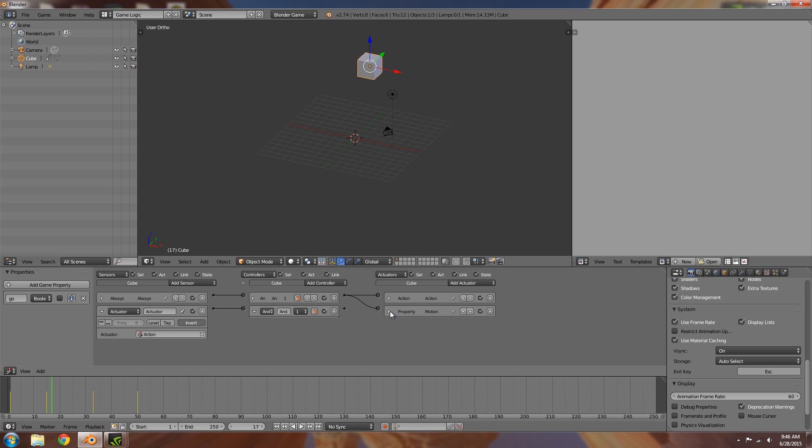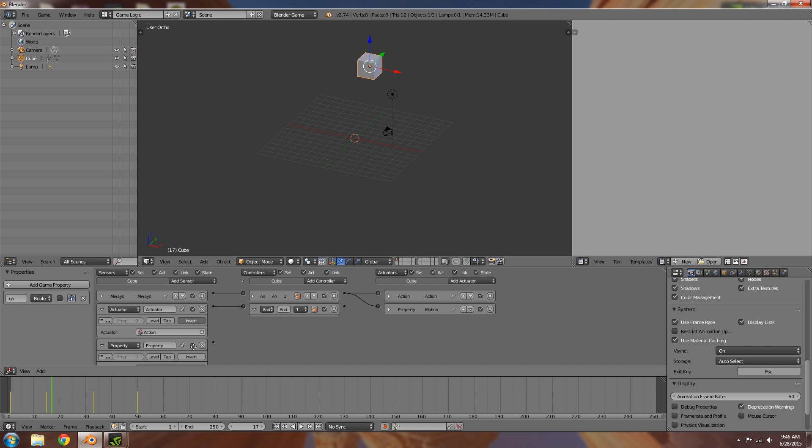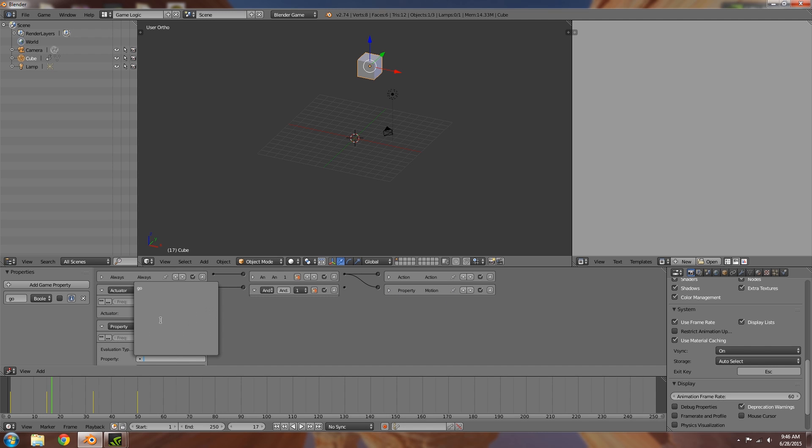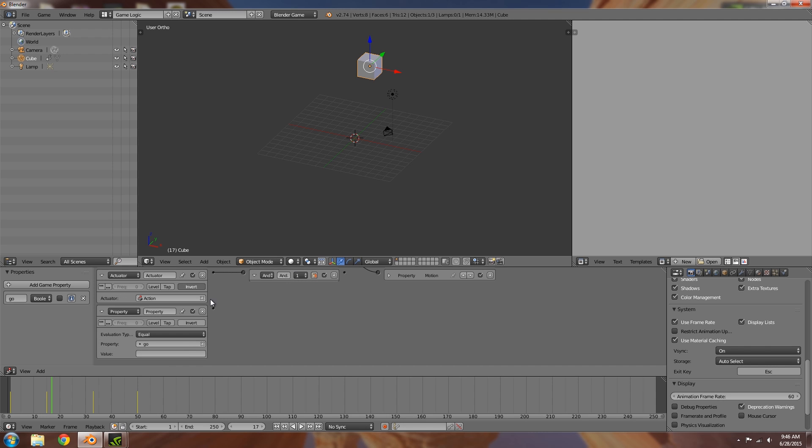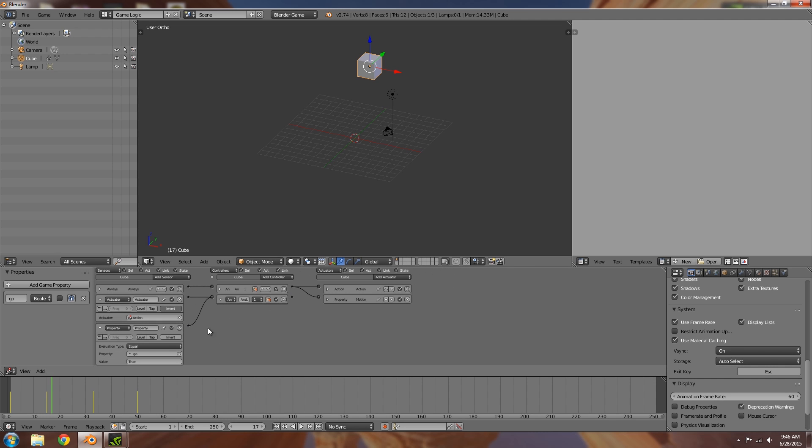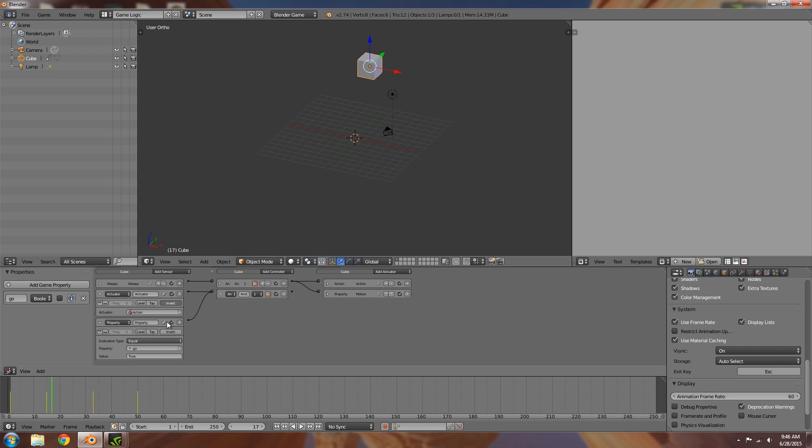What this means is that now that go is true, if we add a property here making sure that go is true and we join that in with the and, this means that once this here has finished, so it's turned off, and also go is equal to true, then whatever's next will activate.